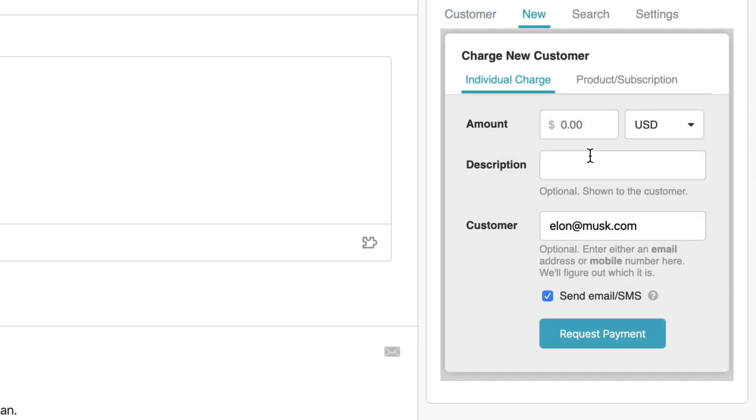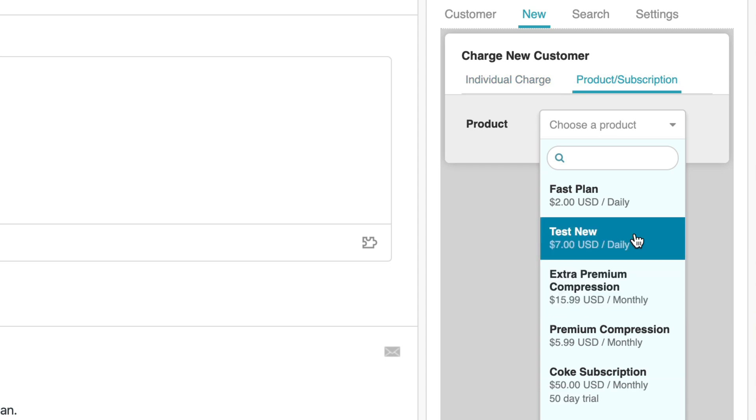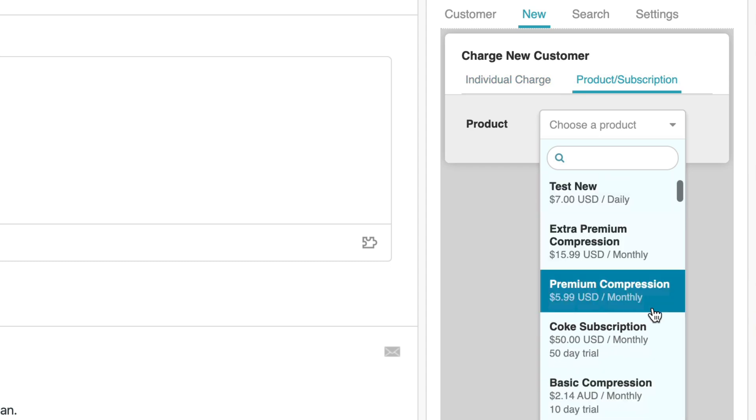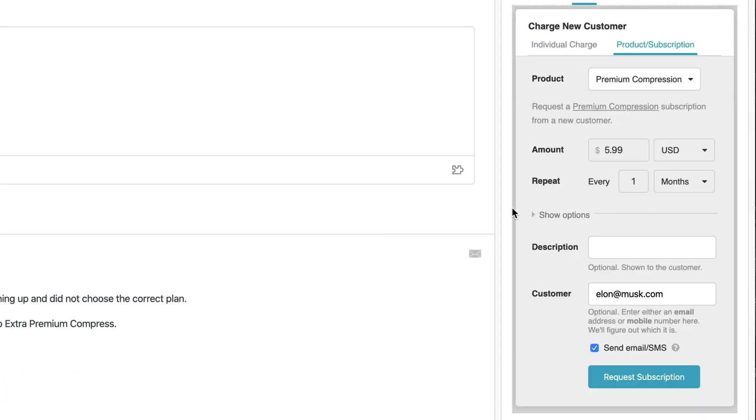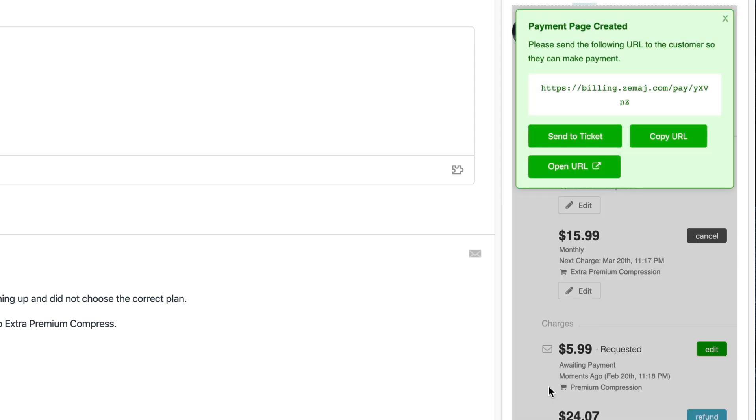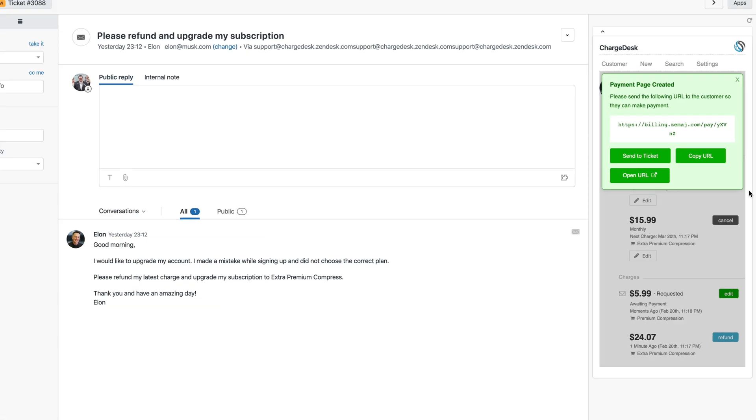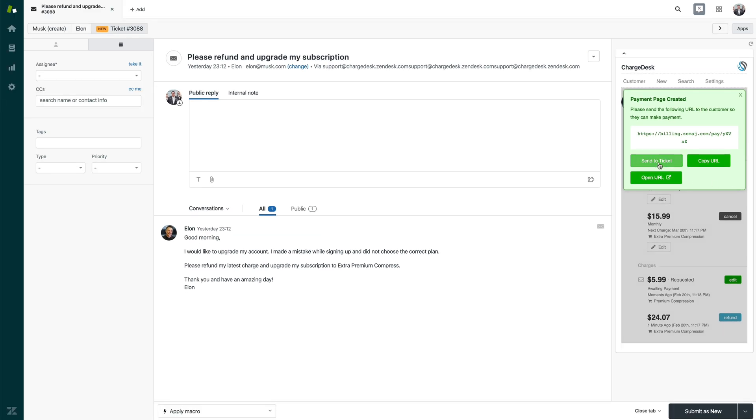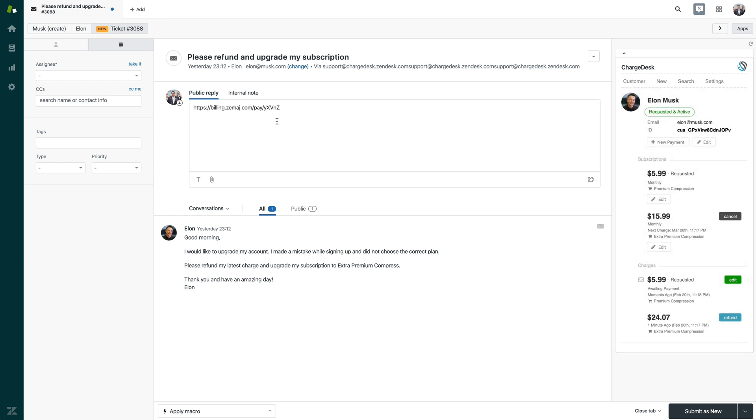ChargeDesk also supports requesting payments from new customers. In this case, we have an existing customer. If I would like to request a payment from them, I can choose a product from the new charge panel. I can then send them either an email or I can just create the payment page and send this to the ticket that I'm currently viewing. I've generated a payment page for the customer and sent a link into the ticket. I could then send this to the customer and they would then be able to pay the amount that I've requested.